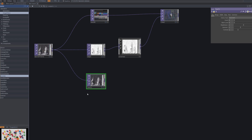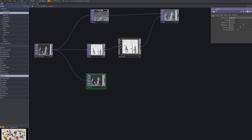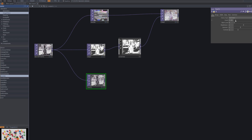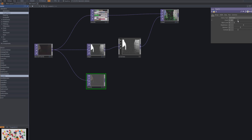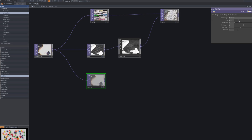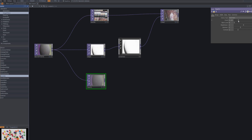For the next step, we'll apply a second pixelate effect to achieve a rougher look. To do this, we first connect a level TOP to the footage. This allows us to fine-tune the brightness and contrast before pixelating again.